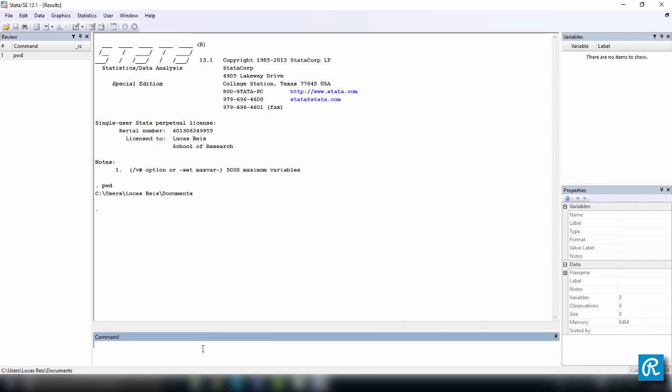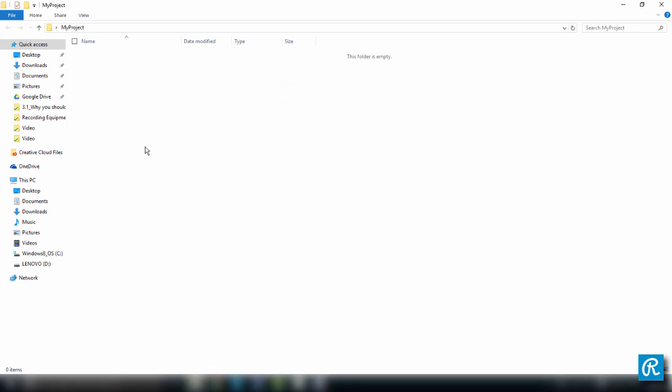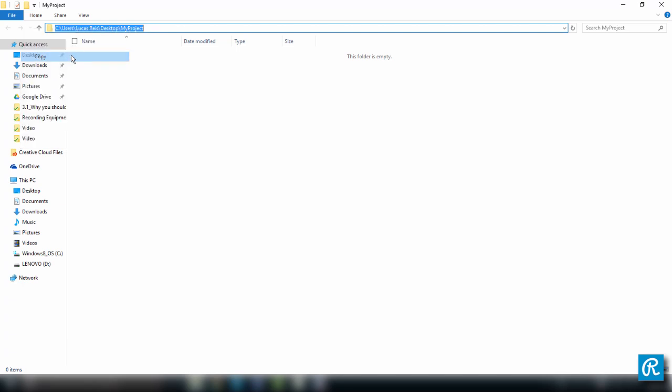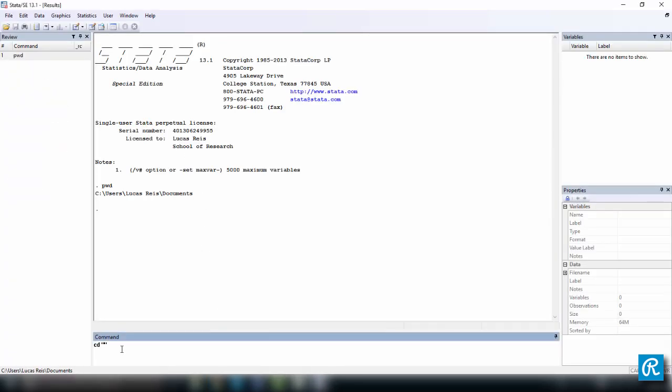And to do this, we have to use the command cd, space, open quotation marks, close, and inside these quotation marks, we're going to put the address for our folder. To do this in Windows, you just come here, you click this bar on top, then you right click it and you copy. Or you can just do it manually if you want, or however you prefer. And paste it here.